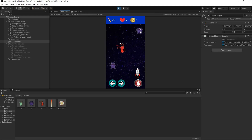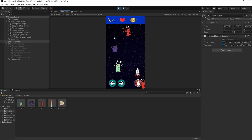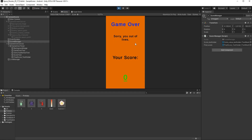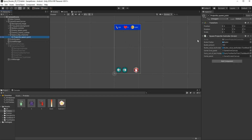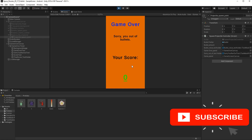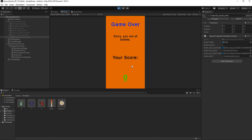Now I hit play. When lives equal zero it deactivates the current game panel and activates the game over panel, saying 'sorry you ran out of lives' — and you can see the score is zero since I didn't shoot any enemies. To test bullets I set bullets to 10, hit play, shoot them all, and it shows 'sorry you ran out of bullets.' I hope you enjoyed this 2D space shooter series. Don't forget to subscribe and turn on bell notifications — see you in the next tutorial!